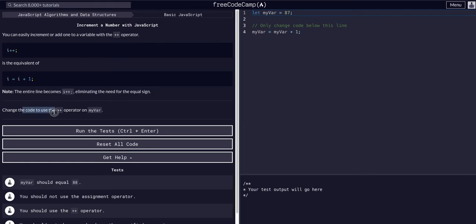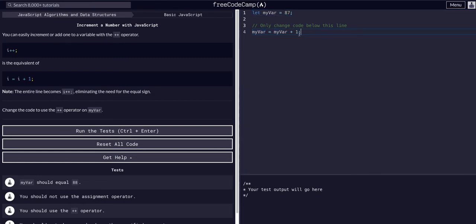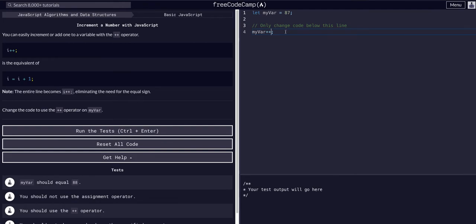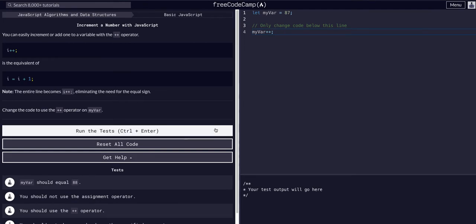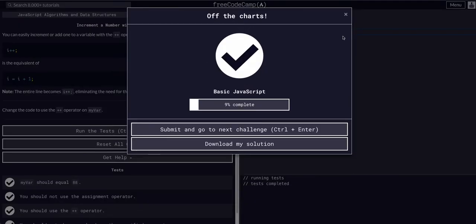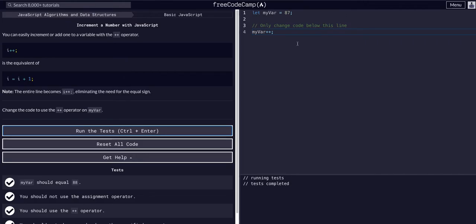So change the code to use plus plus operator on myvar. So myvar is 87. We're going to say myvar equals myvar plus one. And we're just going to use the cool awesome double plus operator which would make myvar now 88.